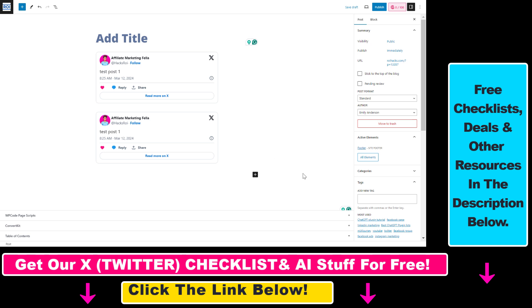But this only works if you're using the Gutenberg editor. If you're using the classic editor, it's not going to work. So keep this in mind. Now you know how to embed an X post/tweet on a WordPress website.